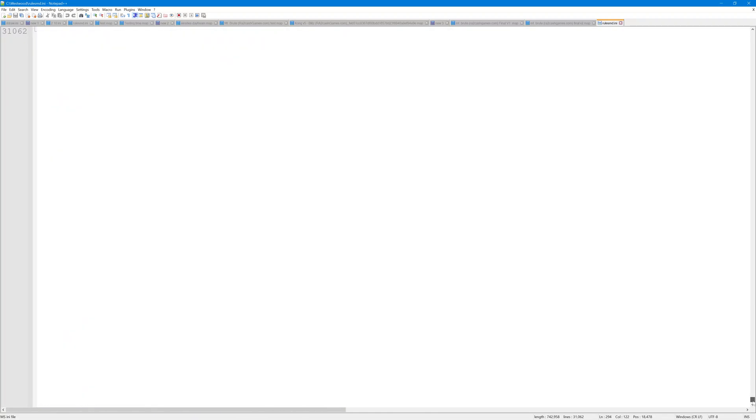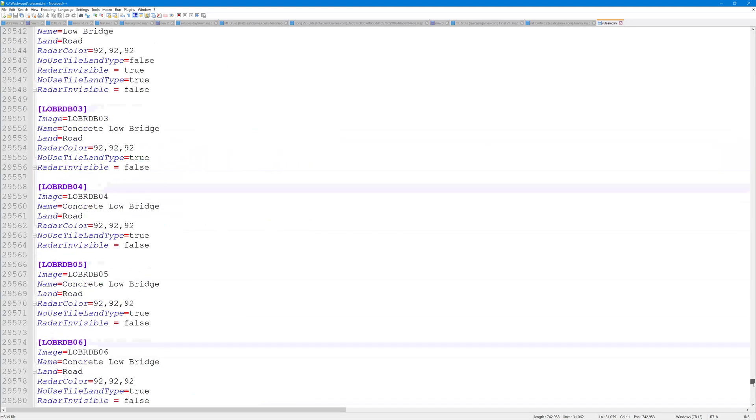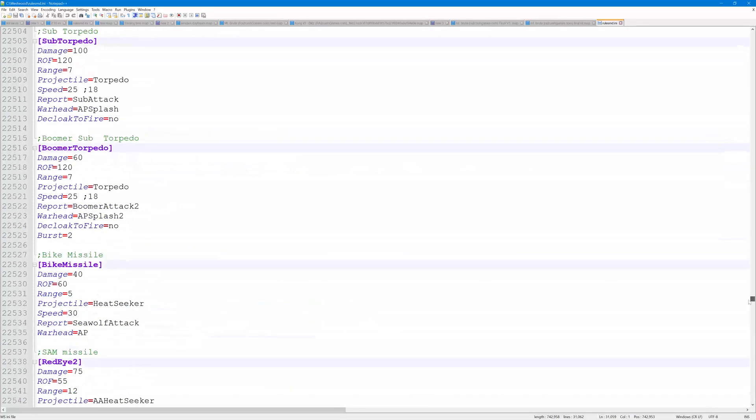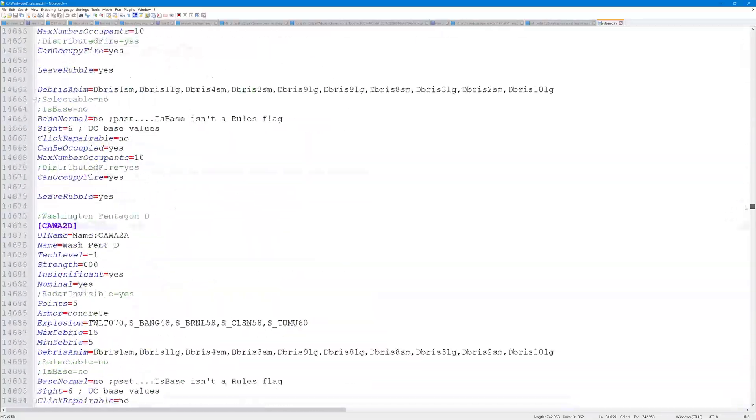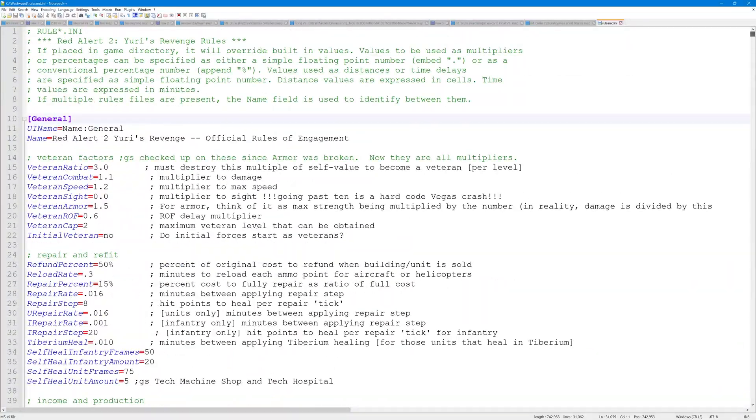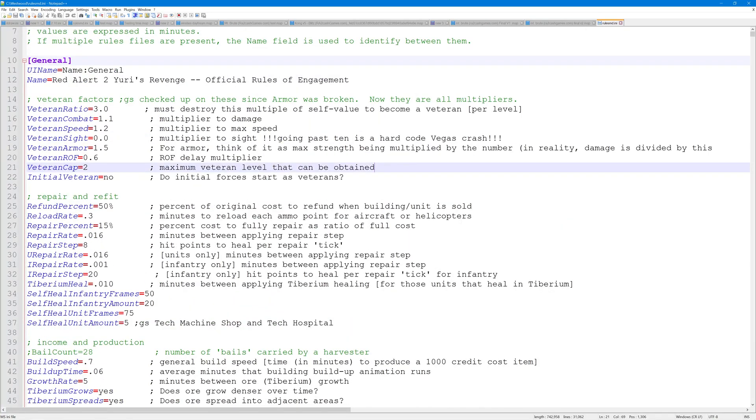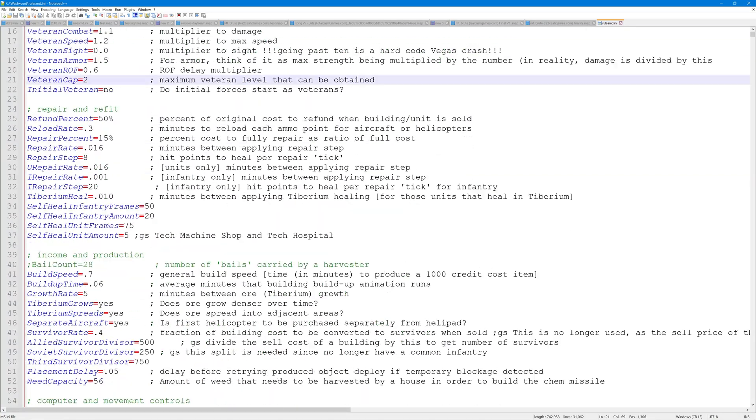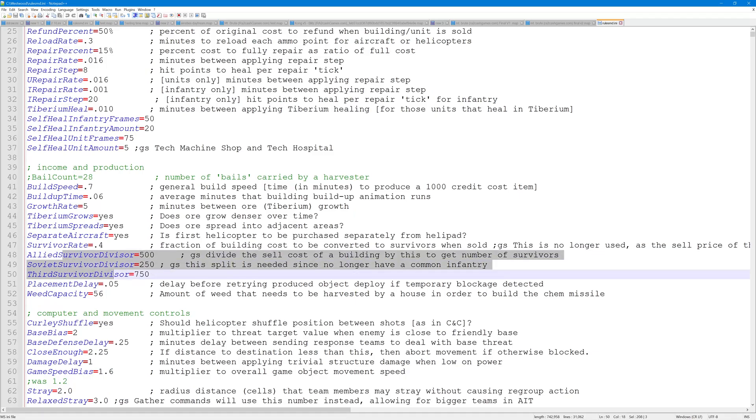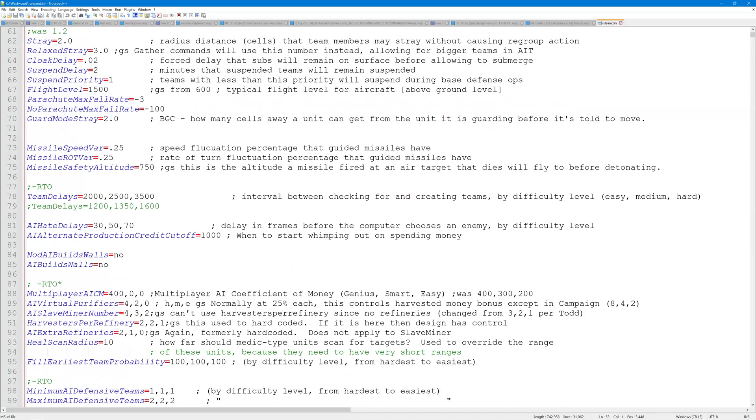If I scroll down to the bottom, you can see there are 31,000 lines in this file. We definitely have a lot of options we can change. Anything in here can theoretically be changed just on the map file.